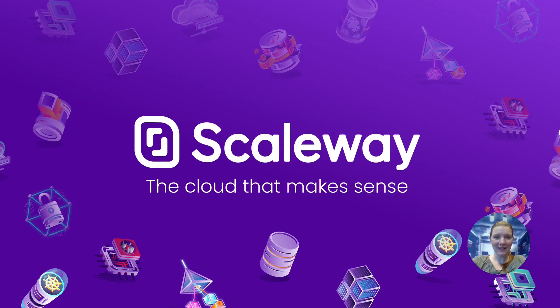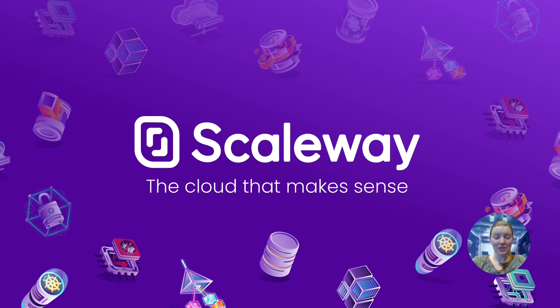So that was Scaleway object storage, a brief presentation. I hope you enjoyed it. Don't hesitate to check out our documentation website. And of course, to go to console.scaleway.com to get started with your own object storage use case. Thank you. Bye.